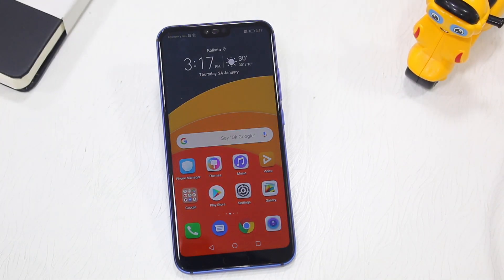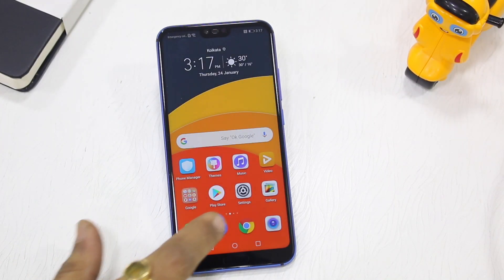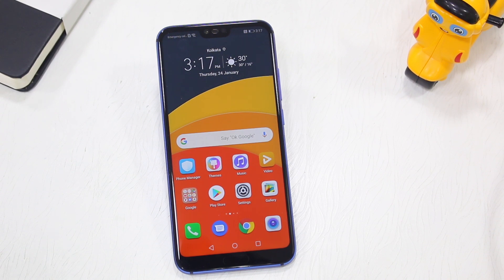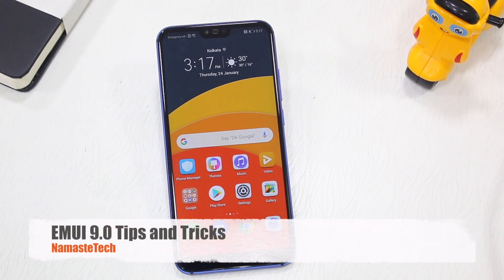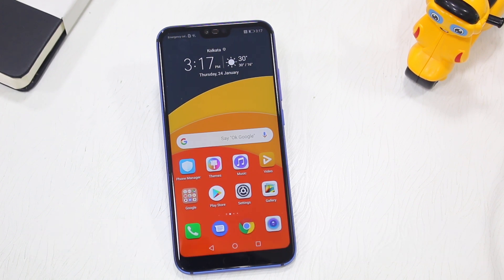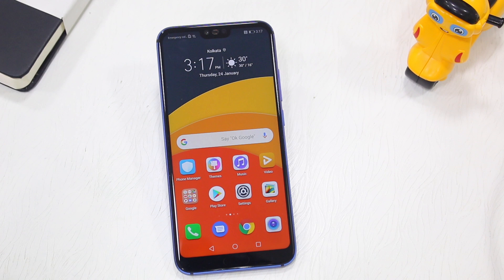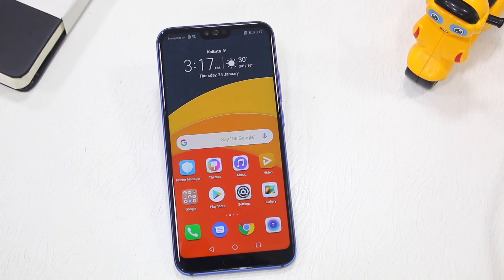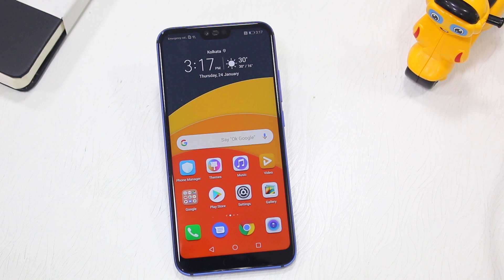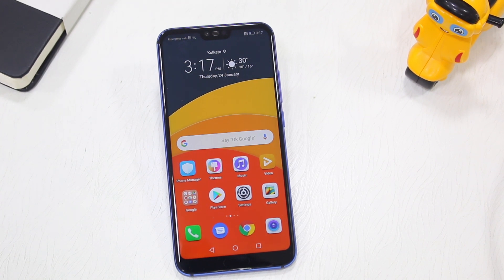Namaste guys, Ashish here for Namaste Deck. In this video I'm going to show you all the new features of EMUI 9, which is now rolling out to all the previous Honor and Huawei devices. I will also include the older features, just in case you have a new Honor device and don't know about them. If you're here for the first time, make sure to hit the subscribe button and the bell icon so you get an instant notification whenever we make a new Honor tips and tricks video.